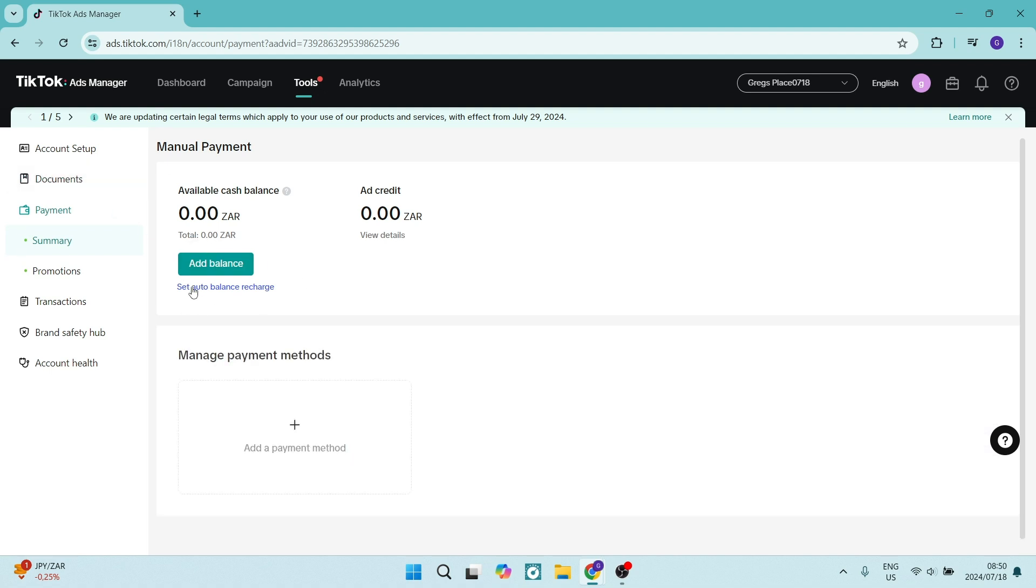You can set an automatic balance recharge which basically means once it goes below a certain threshold it will automatically pull funds from your account and you'll give permission for this.